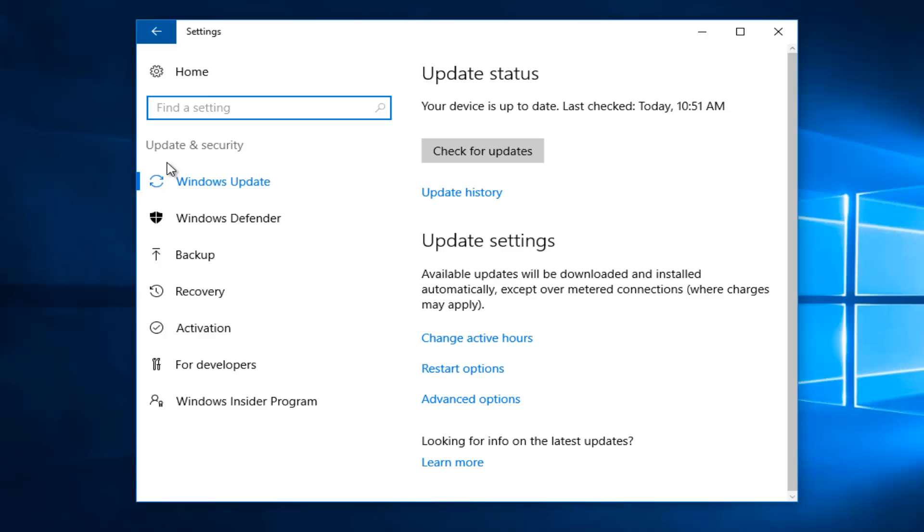Now that you're under Windows Update, left click on Change Active Hours under the Update Settings area.